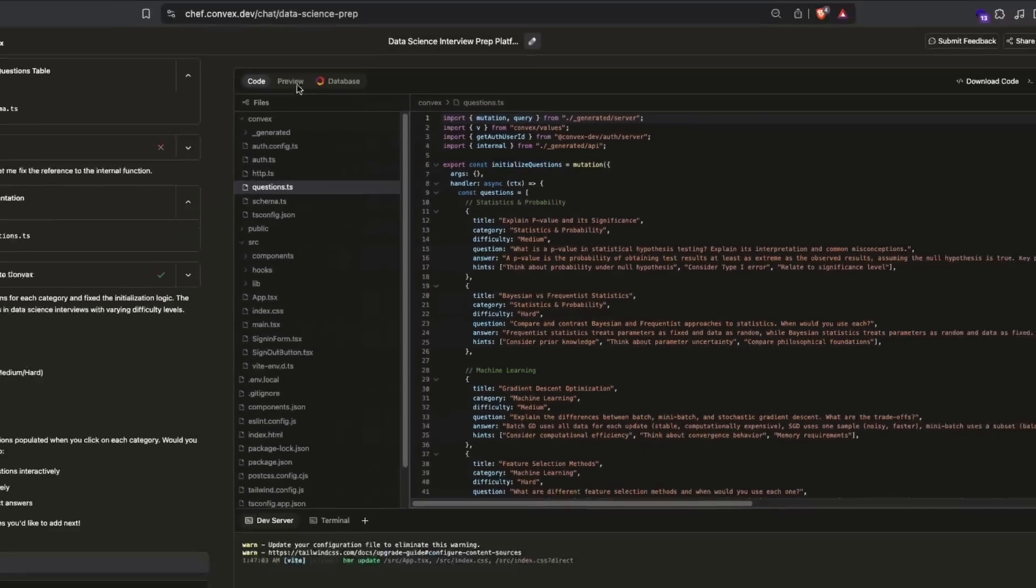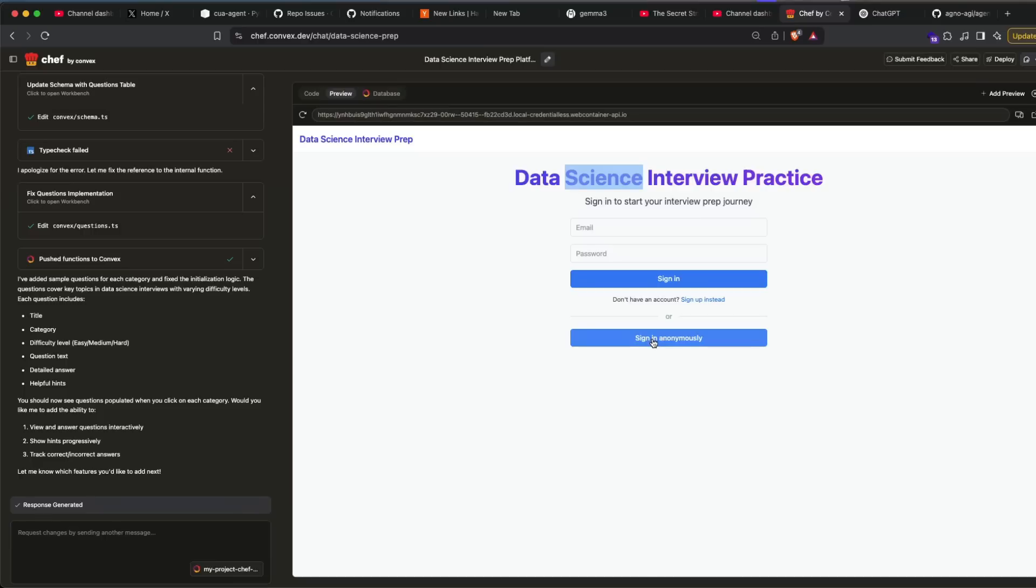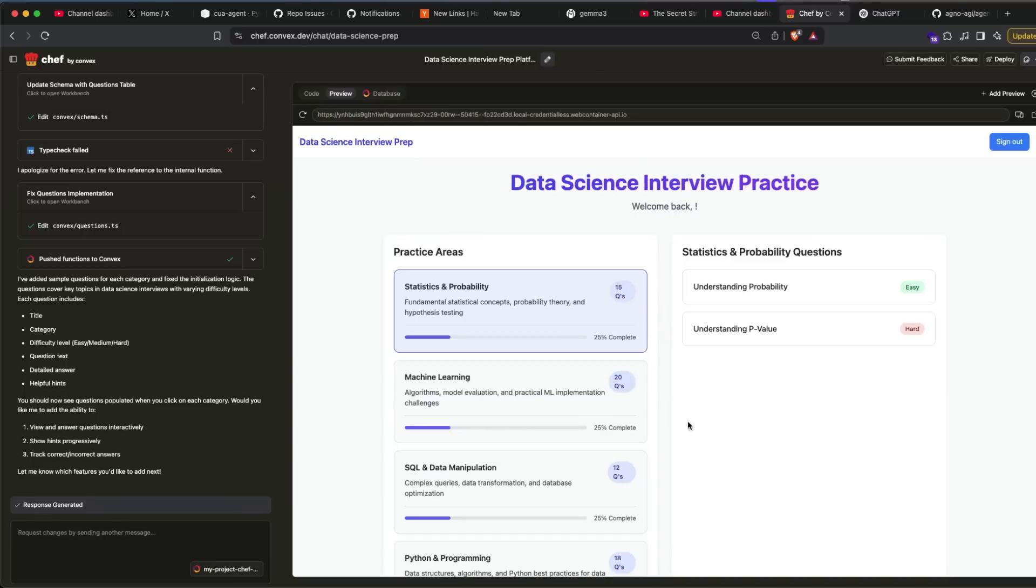I want to show you first of all what is this tool, like what I have built, and then we will come back and then build something like this in real time as you watch this video. First of all, this is like a very simple data science interview prep. You can sign in, you can sign up here. I want to say sign in anonymously.